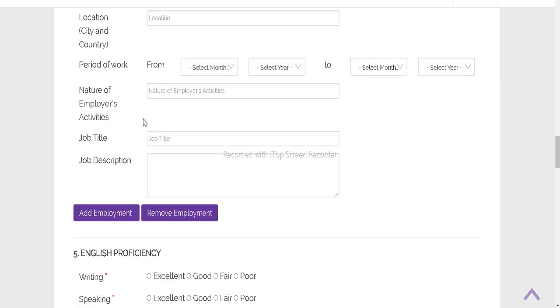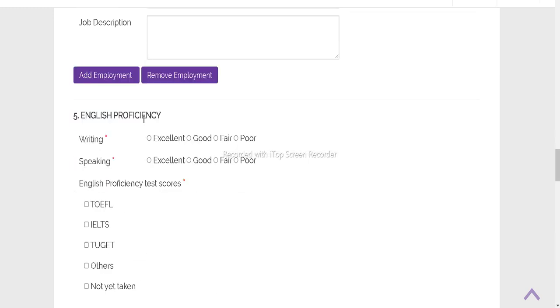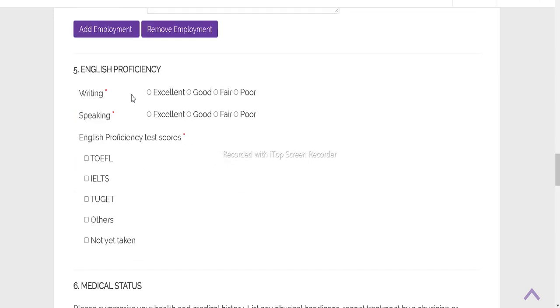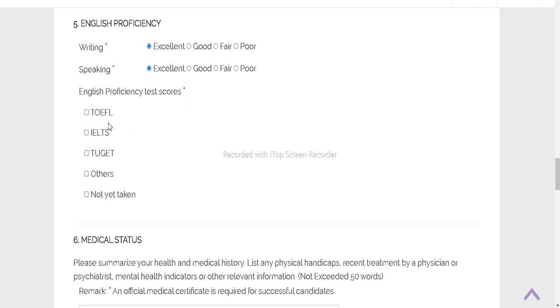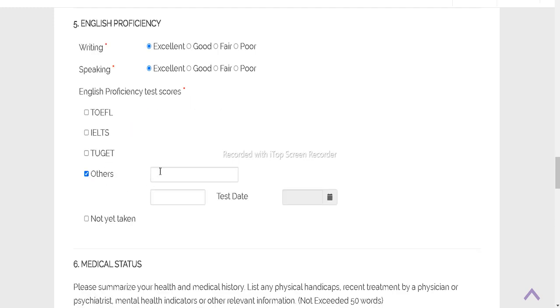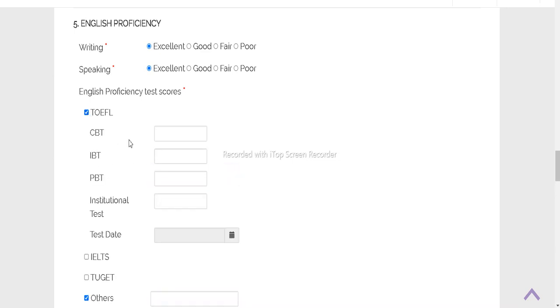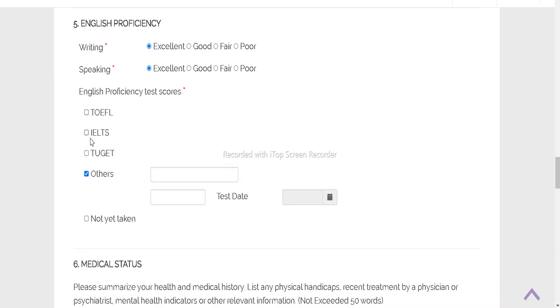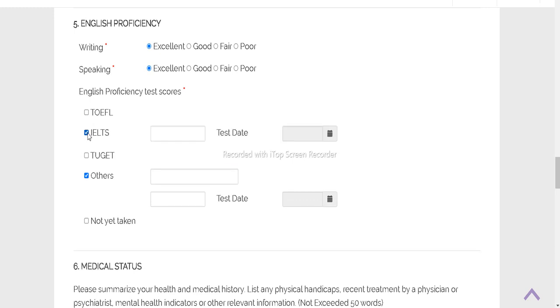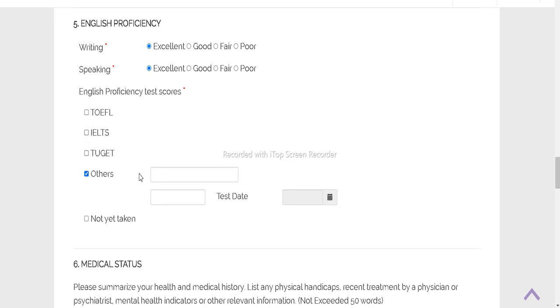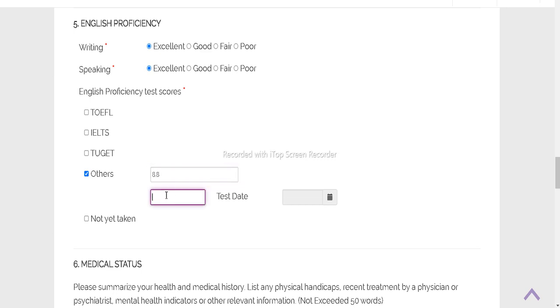I don't have any employment history so I am leaving it. Writing skills excellent, speaking excellent, and here I'll type others. Otherwise IELTS also. But I don't want to submit that. If you don't have IELTS, no matter - just submit the proficiency from your previous degree.